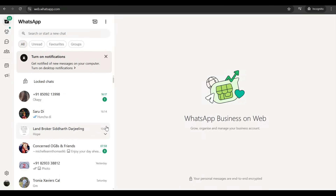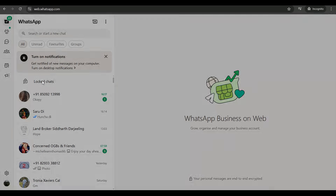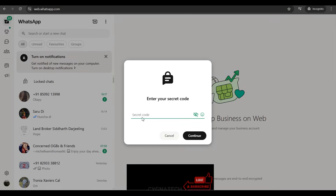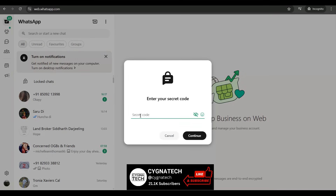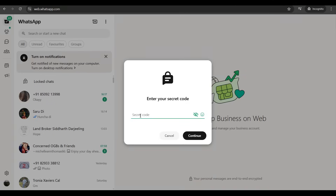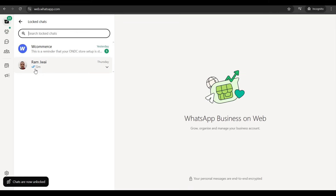Once you do that, within a few seconds or a minute or two, you're going to get access to your WhatsApp account on WhatsApp Web. Here also you will see the Locked Chats folder. Click on that option and you'll get a pop-up asking you to enter the secret code. Put in the secret code you created on the phone, click on Continue, and there you go — you have access to your locked chats here as well.